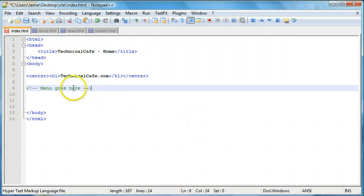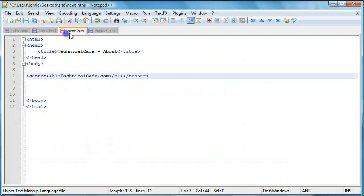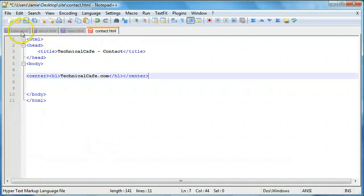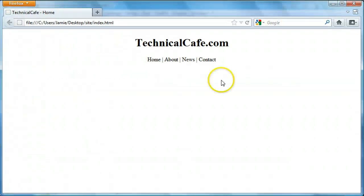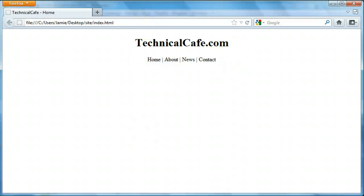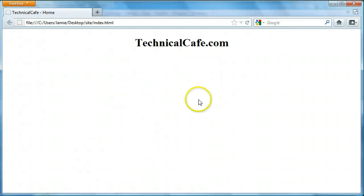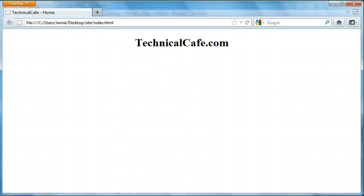So I put in a comment here saying menu goes here. So underneath this we're going to put in a menu for our web page where you're going to be able to find links to the about, news, and contact pages. So if we refresh this, save that and refresh, this is what it looks like.